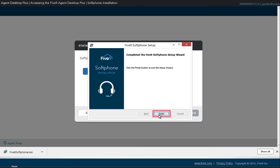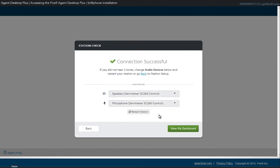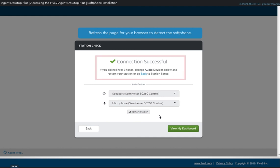The page will reload one more time. When the Station Check runs again, it will connect the softphone and play three tones to verify the audio connection. The window will also indicate a successful connection and show the input and output audio devices being used.